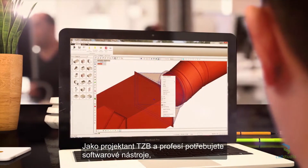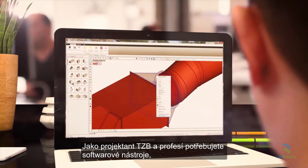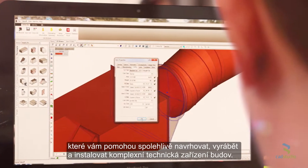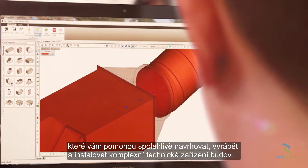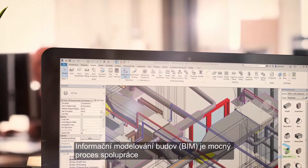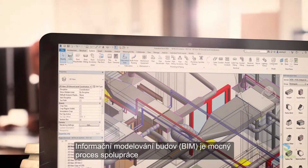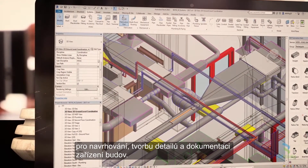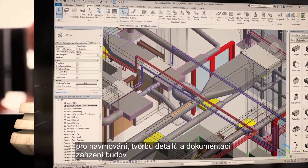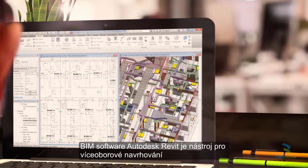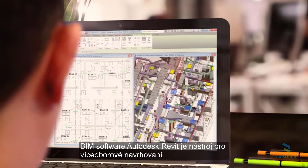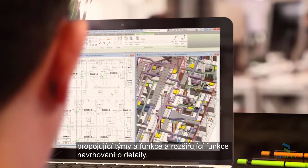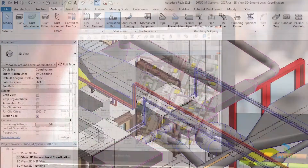As a mechanical, electrical, or plumbing engineer or contractor, the right software can help you design, fabricate, and install complex building systems with confidence. Building information modeling is a powerful collaborative process for designing, detailing, and documenting building systems. Autodesk Revit software for BIM is a multi-discipline design tool that connects teams and tools and extends design to detailing.